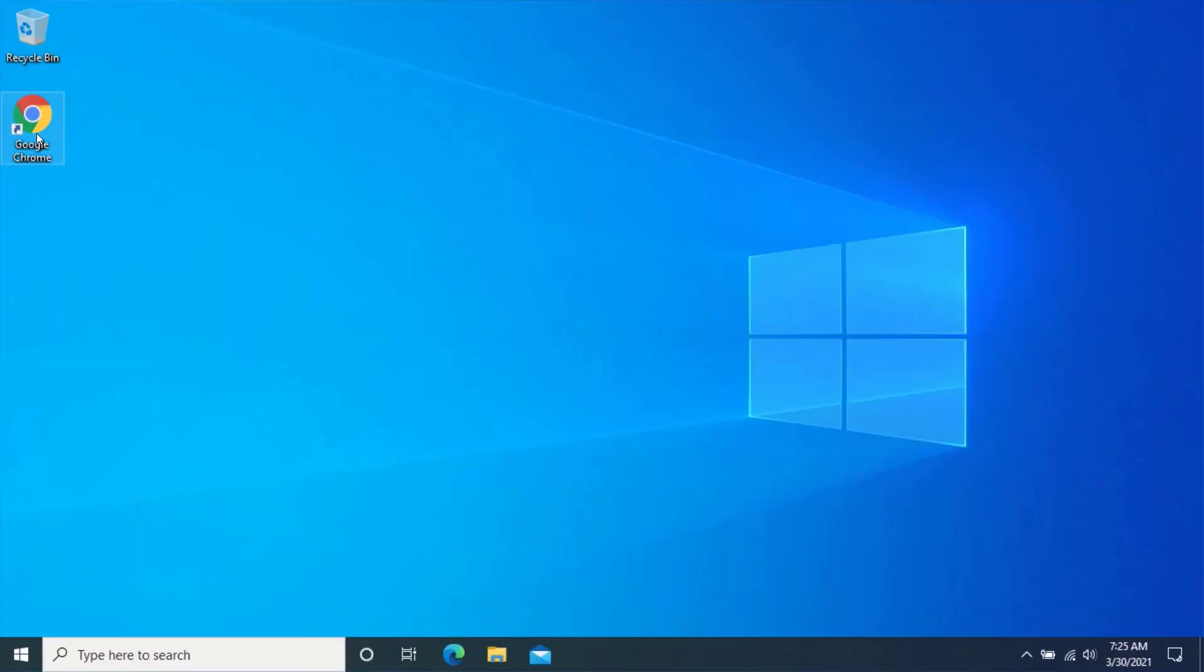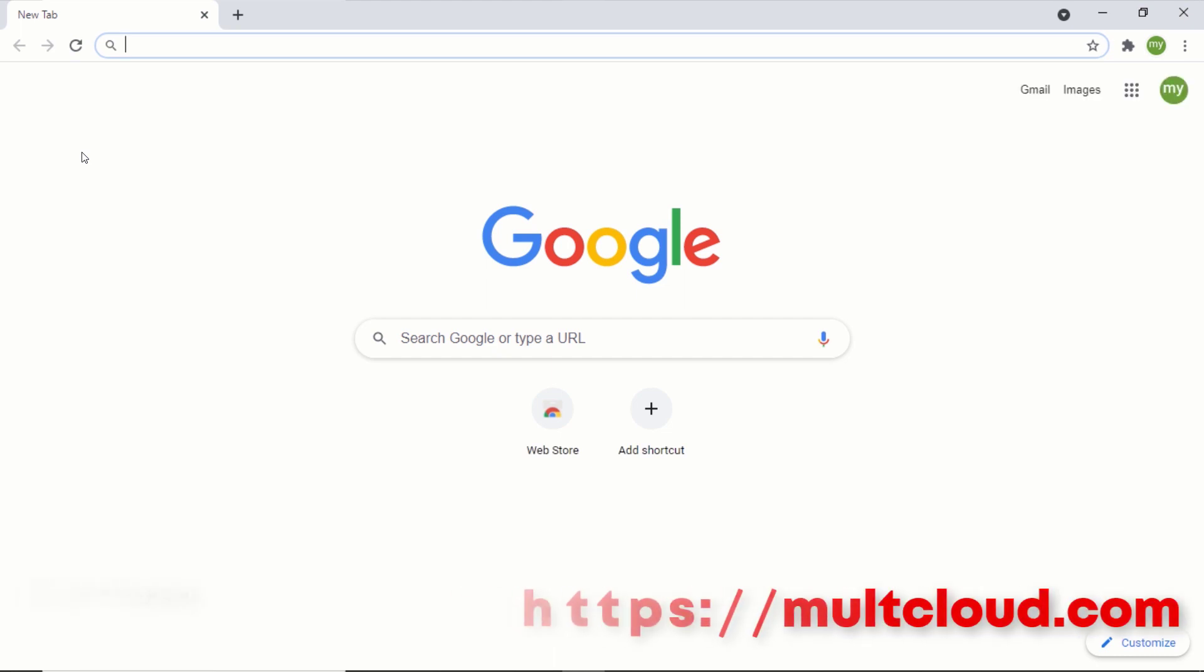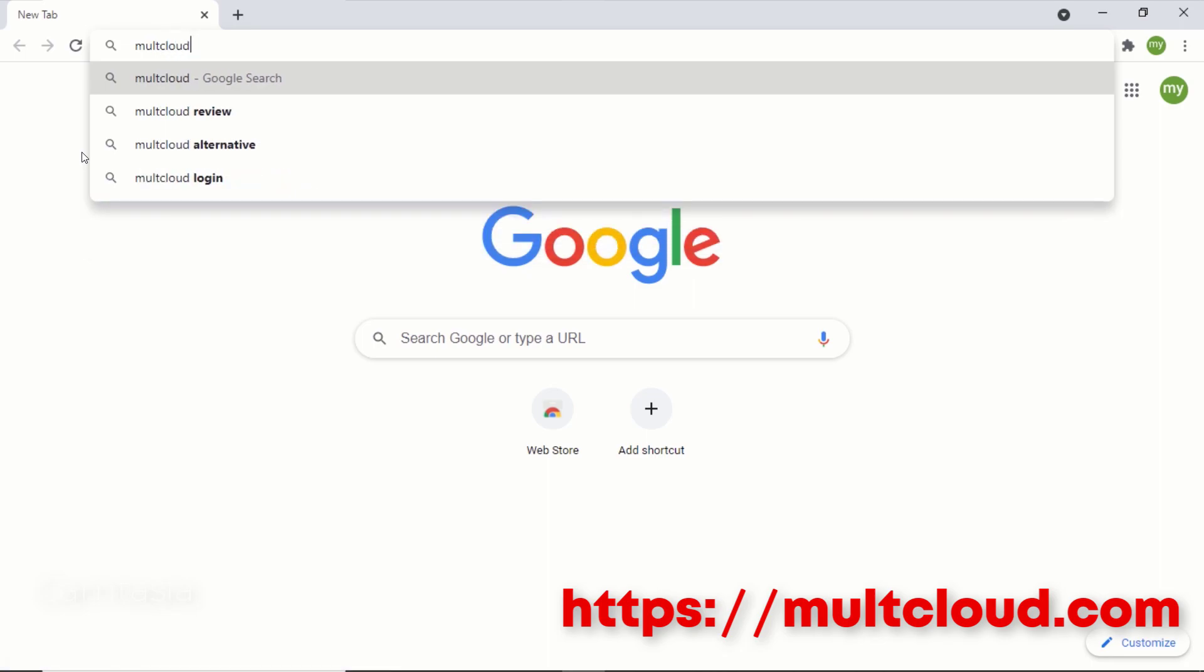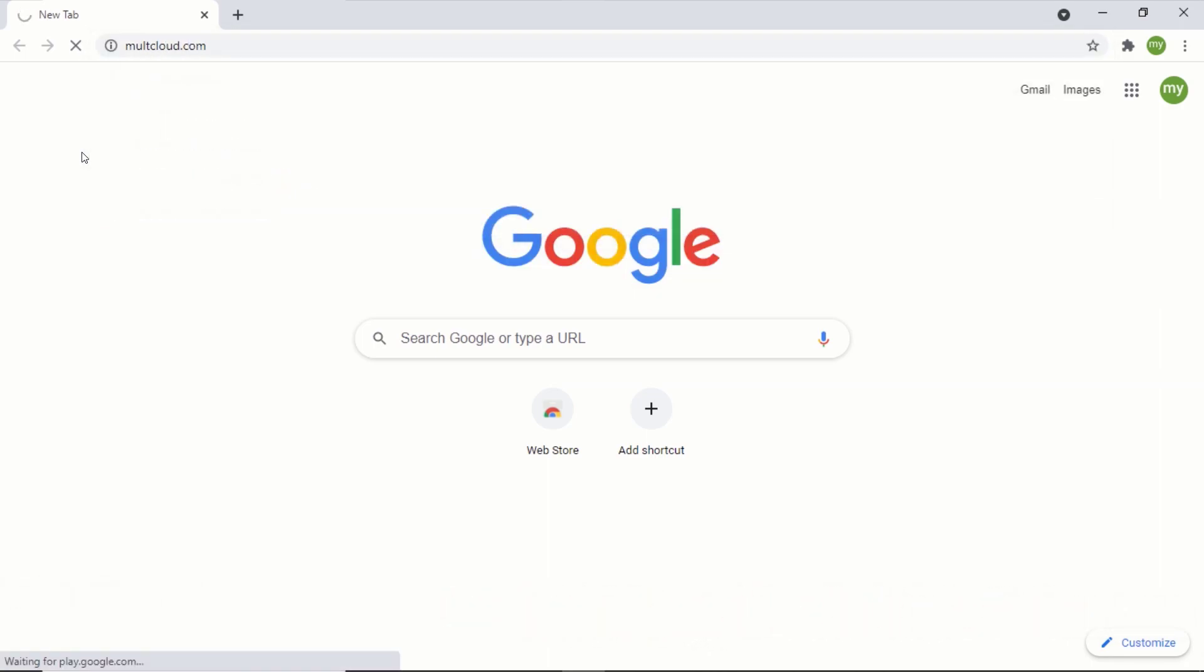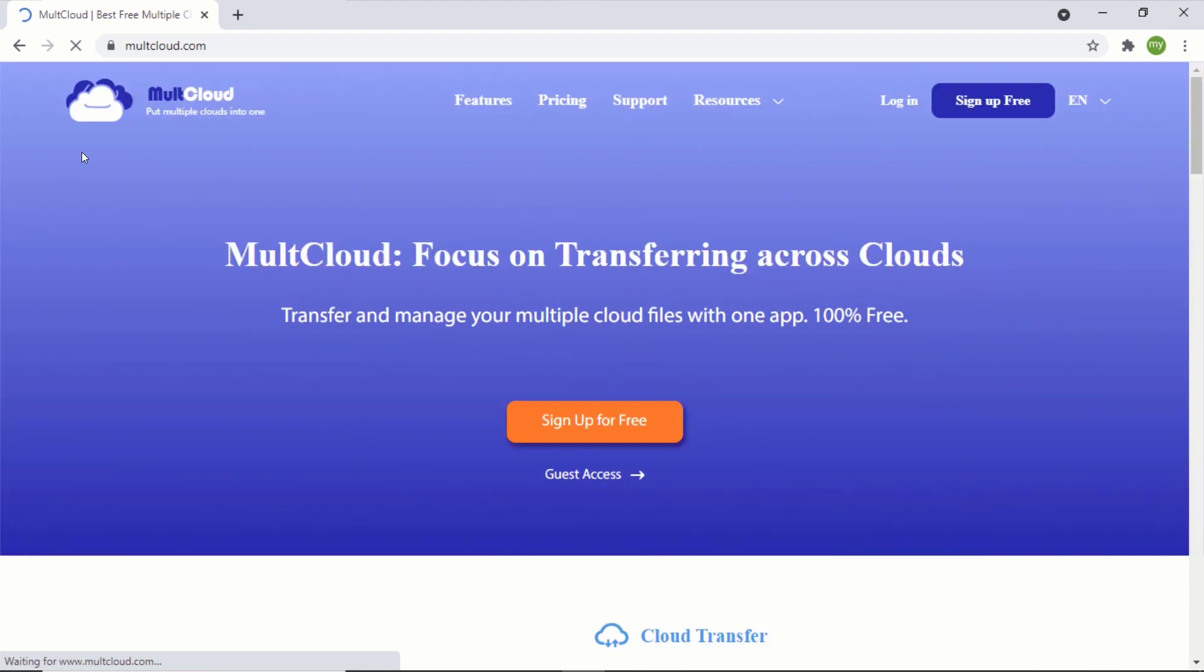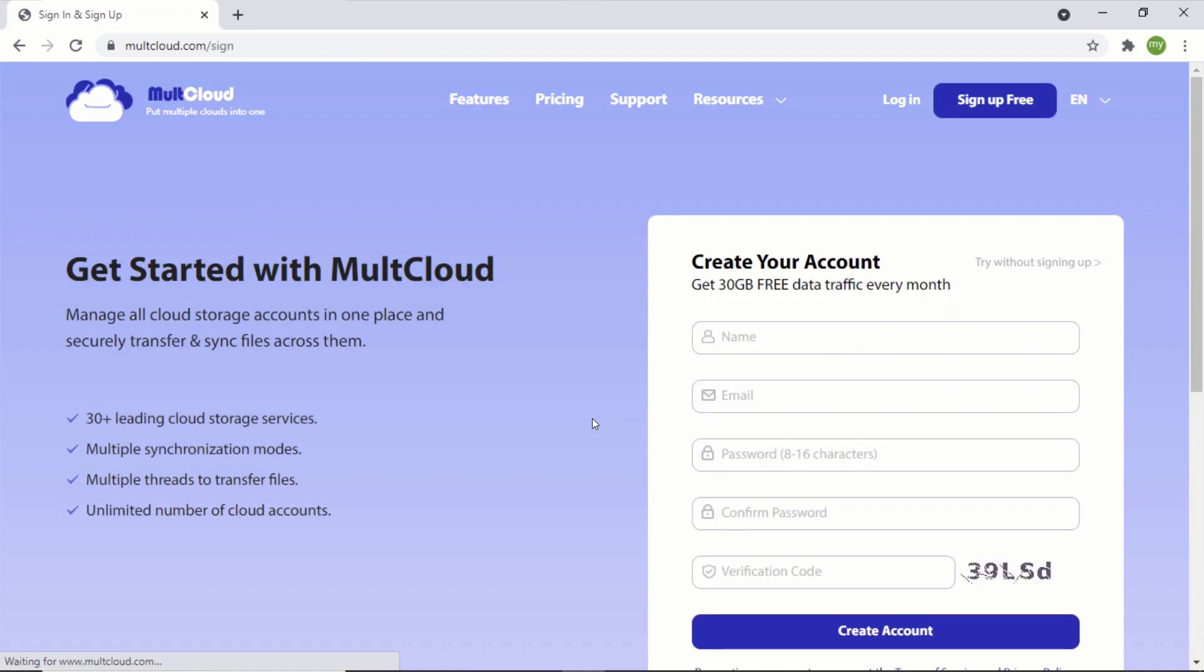First, open your favorite web browser and go to multcloud.com. Register an account by clicking on any of the signup buttons. Fill out the registration form and click on create account.